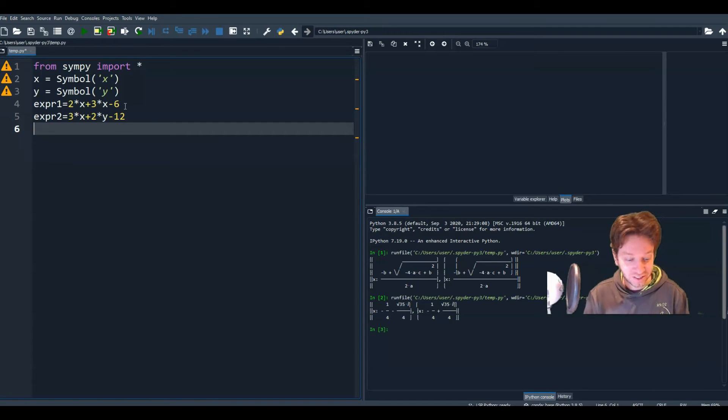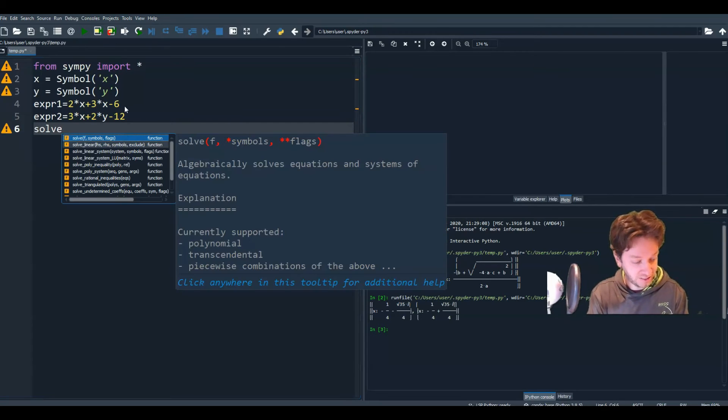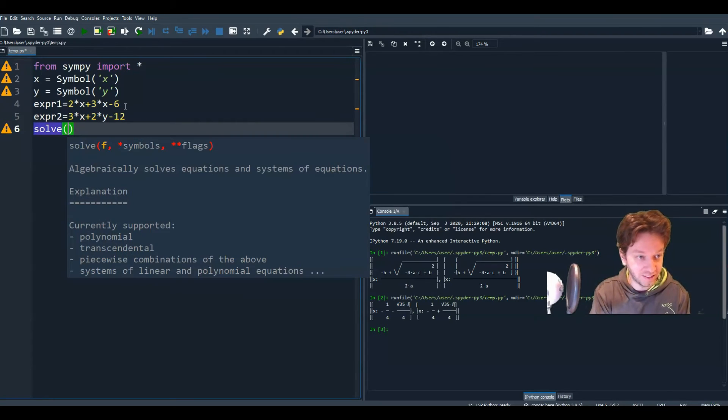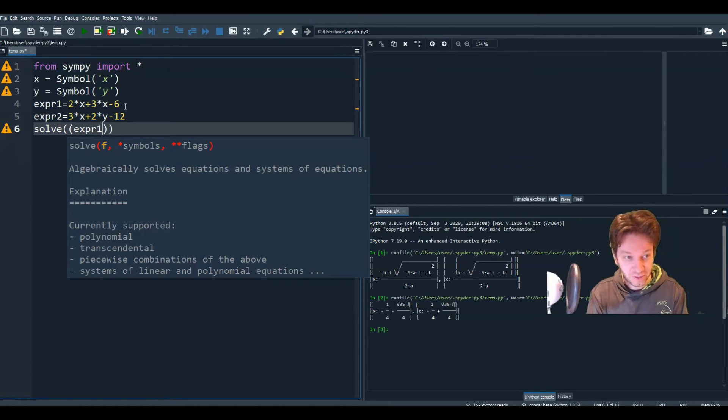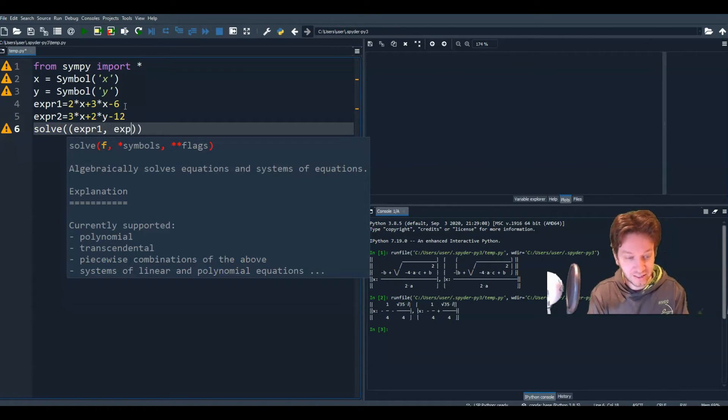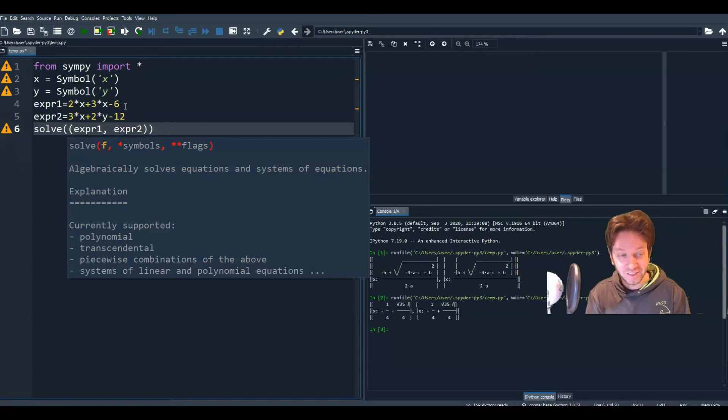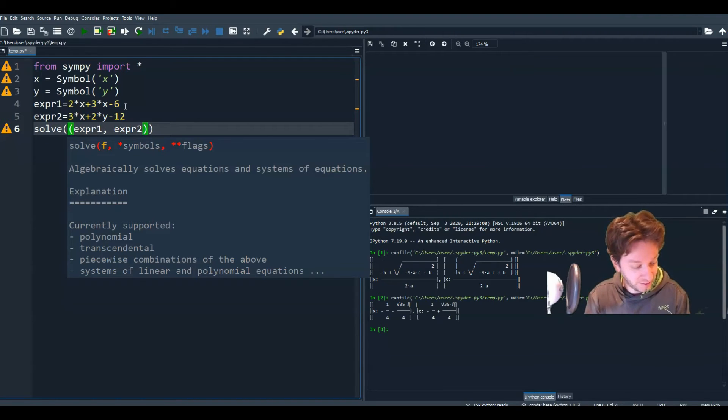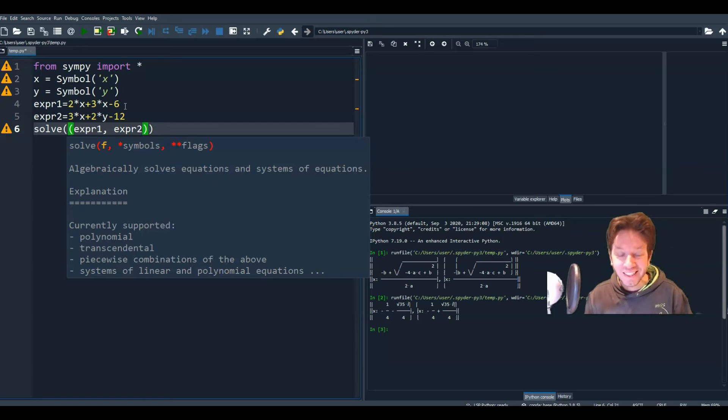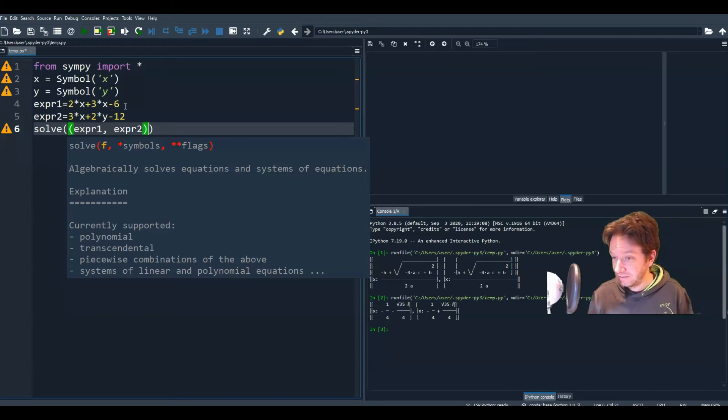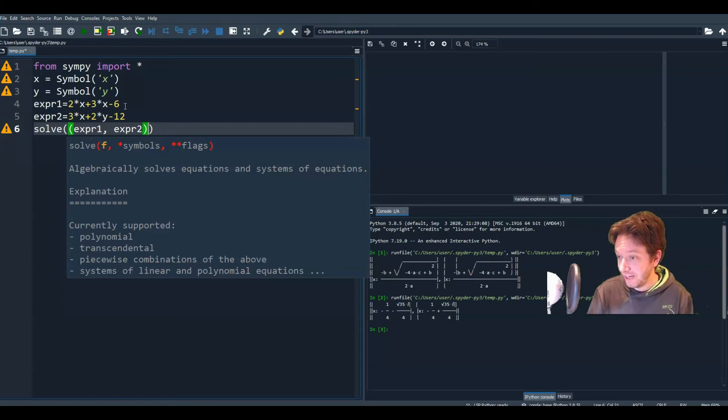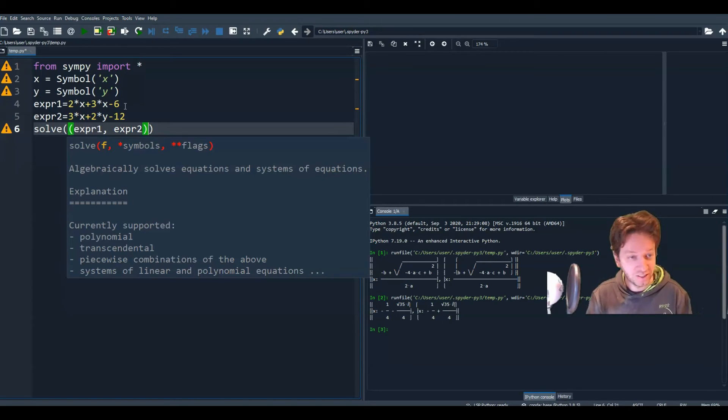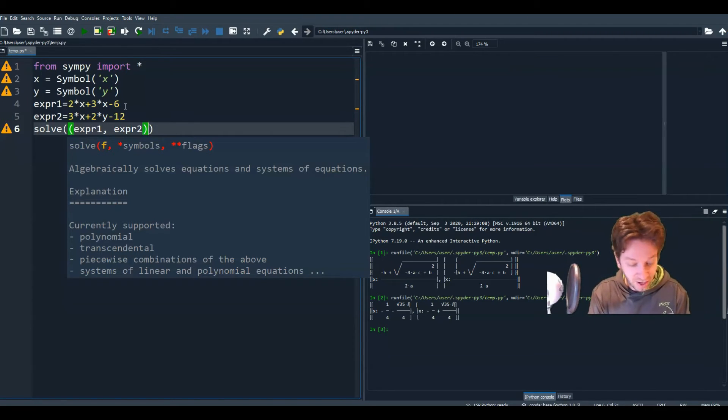So we want to tell Python to solve these two expressions. So we're going to write solve. And we're going to do expression 1 and expression 2 in its own brackets with a comma separating them. And we don't need to tell it to solve for x and y. It's going to solve for them because those are the only two options. You have two equations with two unknowns. So it's just going to solve for them.